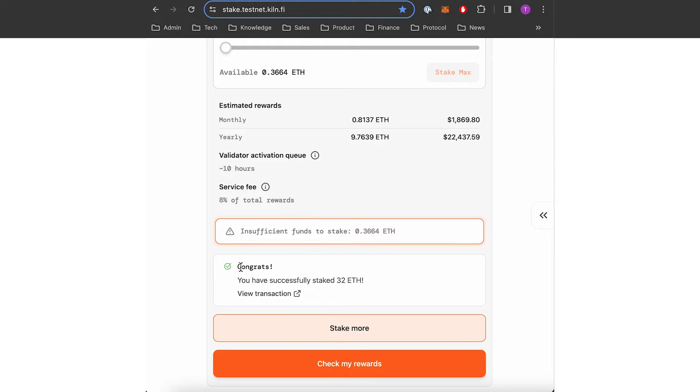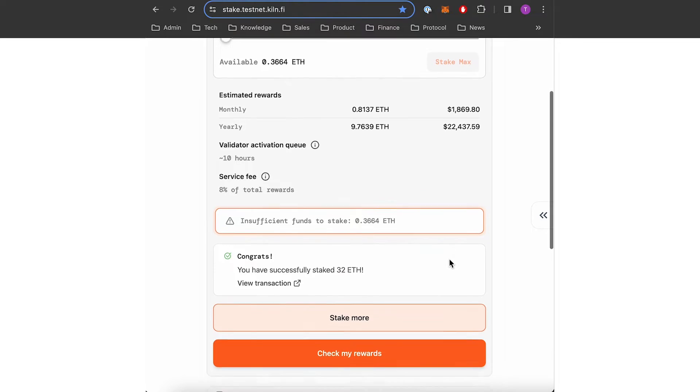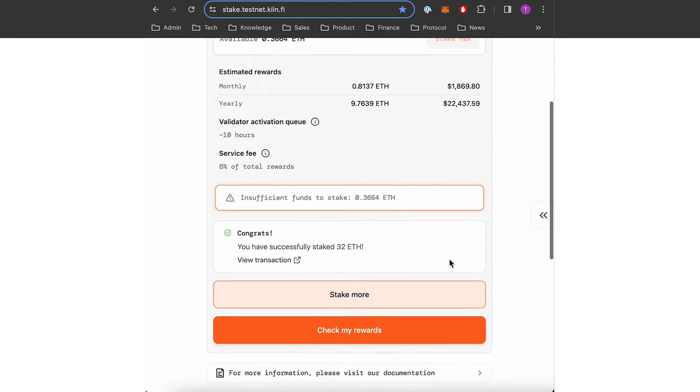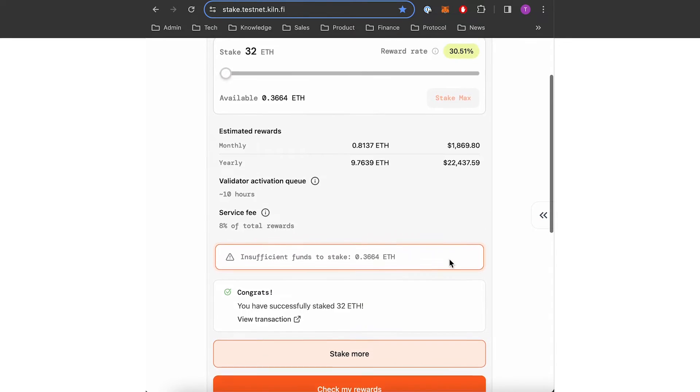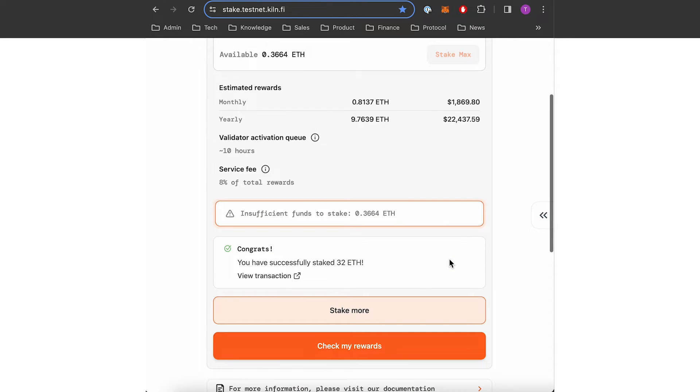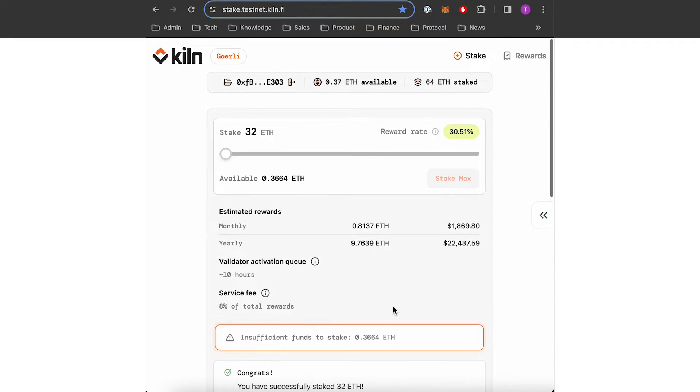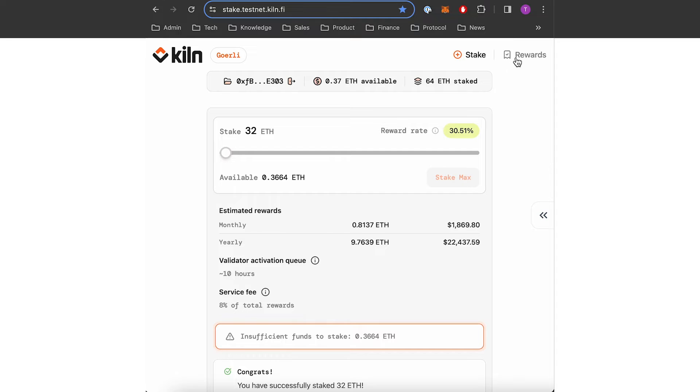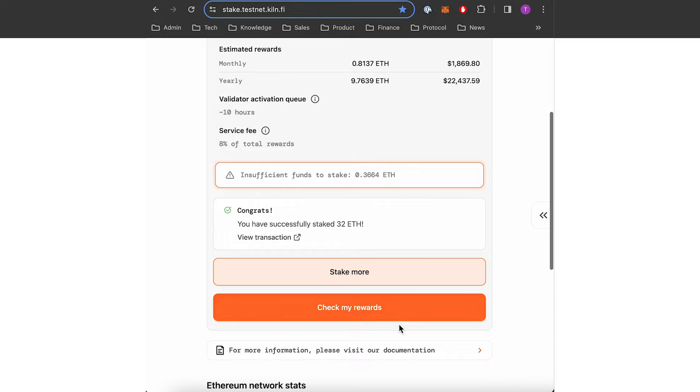So now the validator is created. I can check my rewards either by clicking check my rewards here or by tapping the tab rewards at the top.